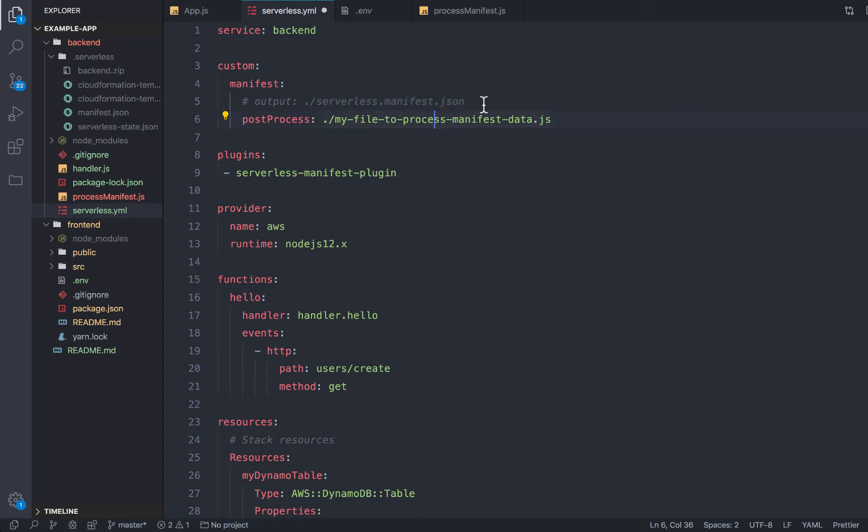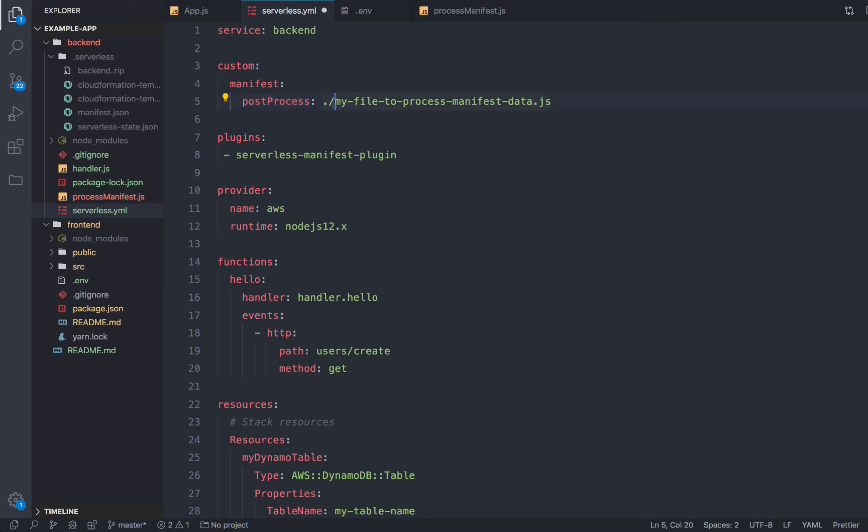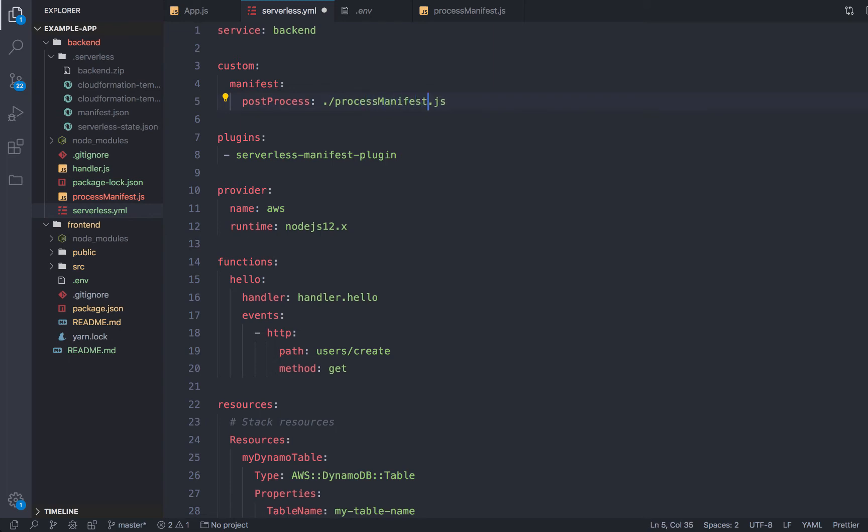And that would overwrite that default of putting it in the .serverless folder. But what we want to do is actually just give it a post process file to run after we have deployed our service. So our file name is postProcess, postProcessManifest rather.